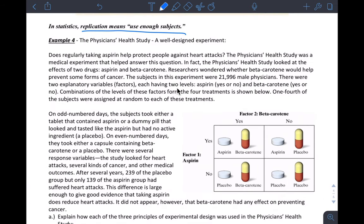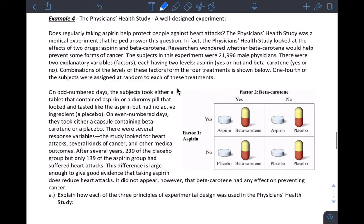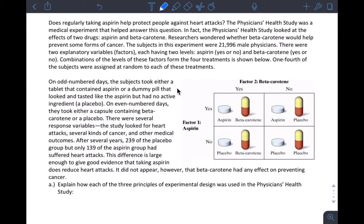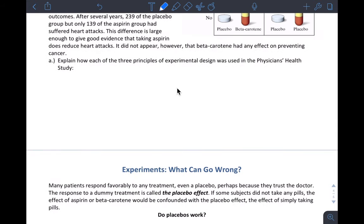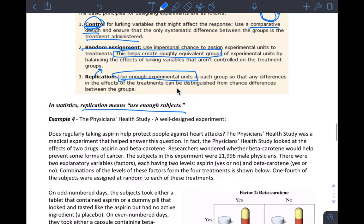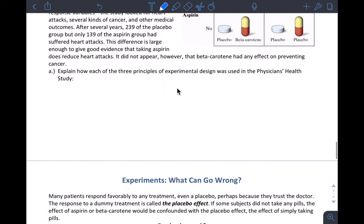Example 4 — there's a long blurb you can read. This is a real study out of Harvard: the Physician's Health Study, which is now in its second or third phase. Read that very carefully and see if you understand what's going on. The question is to explain how the three principles — control, random assignment, and replication — were used in this study.